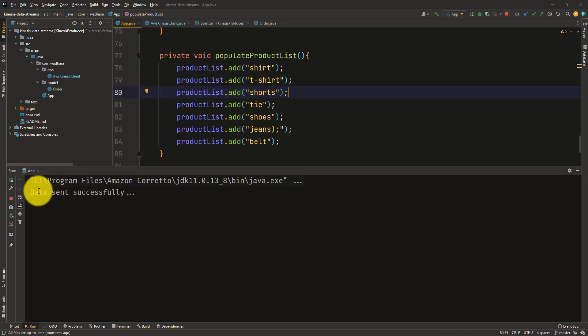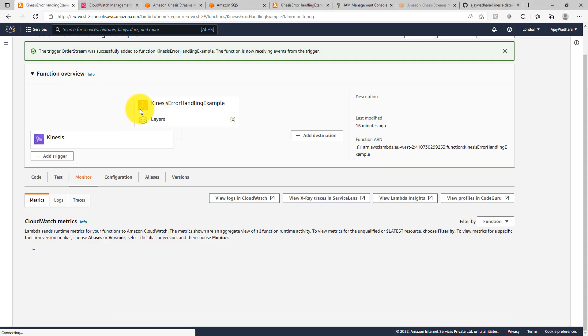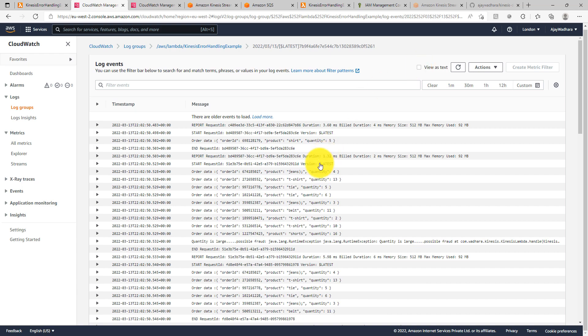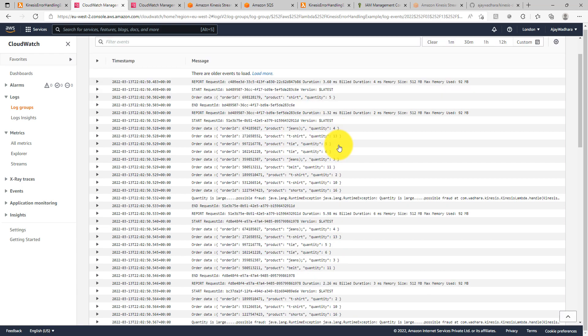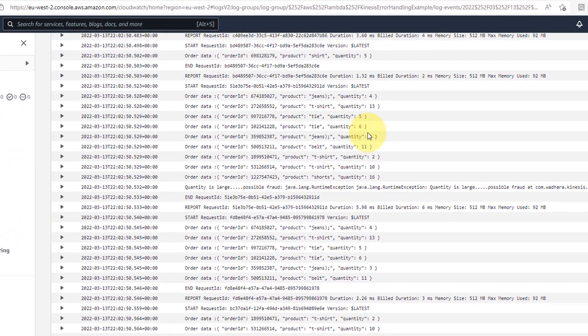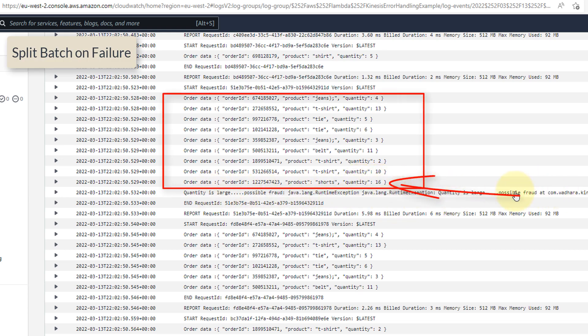We started sending the data. I can just go to my Lambda logs, go to monitor, click on view logs in CloudWatch. So yeah, you can see that we have the logs. Initially we got these many messages and as soon as we got the quantity as 16, then we got the exception. Now once the exception occurred, then Lambda tried to split the batch.